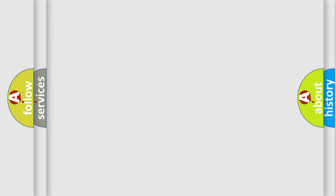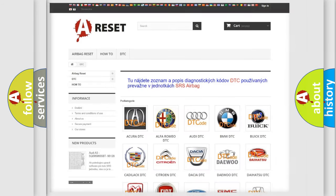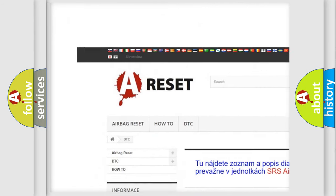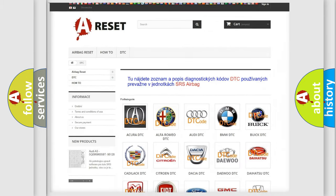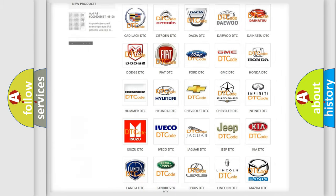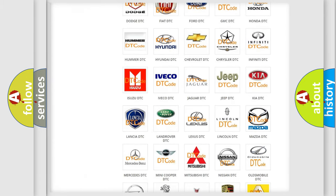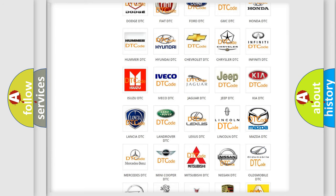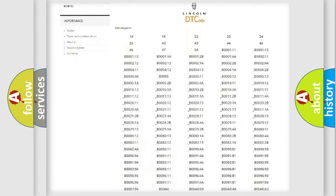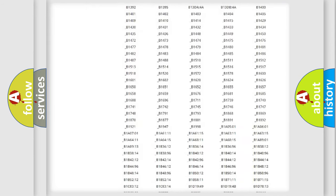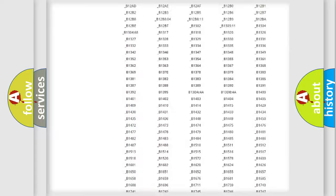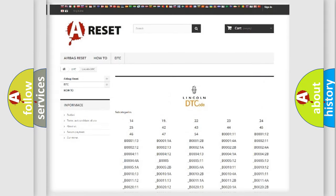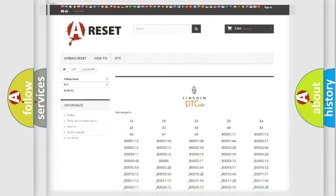Our website airbagreset.sk produces useful videos for you. You do not have to go through the OBD2 protocol anymore to know how to troubleshoot any car breakdown. You will find all the diagnostic codes that can be diagnosed for linked vehicles, along with many other useful things.